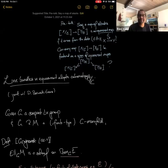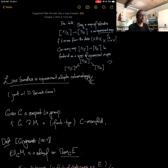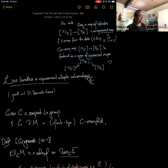We're pleased to have Arnav Tripathy, who's newly from Stanford University. He'll tell us about line bundles in equivariant elliptic cohomology over the complex numbers, with Dan Berwick-Evans.